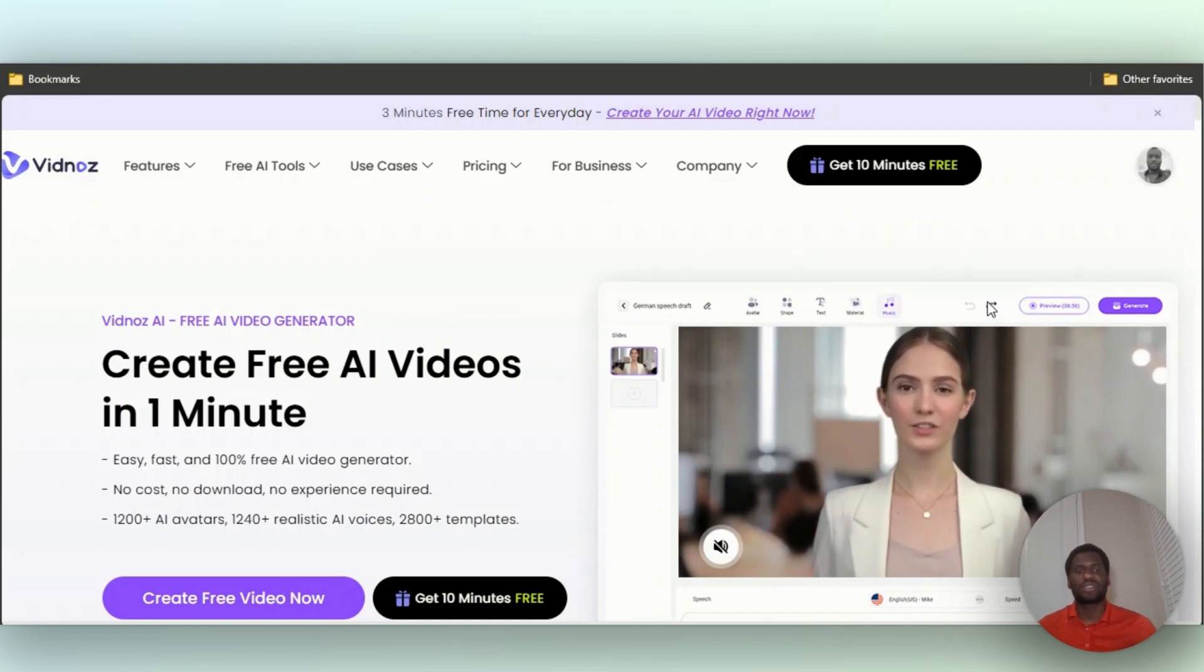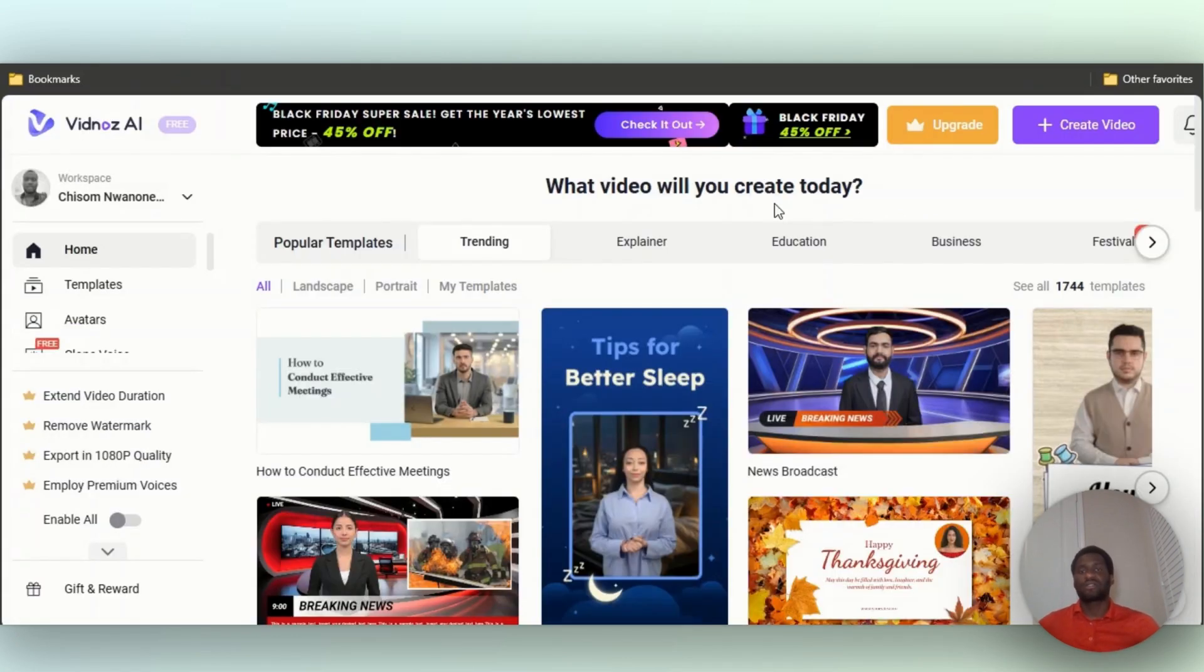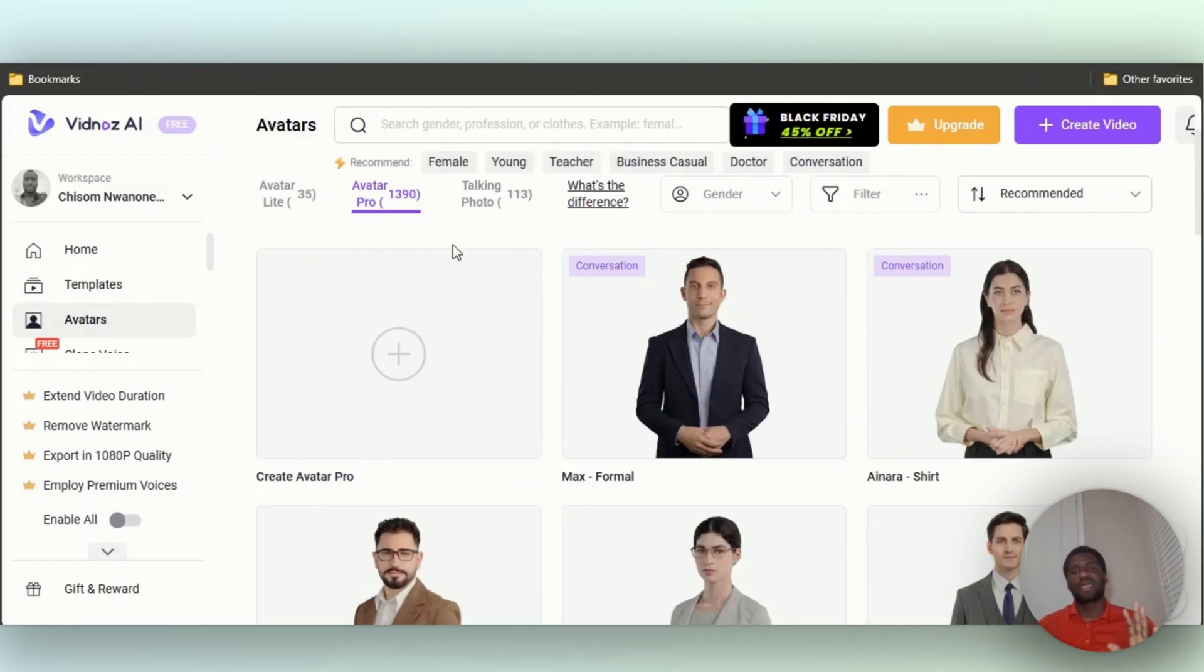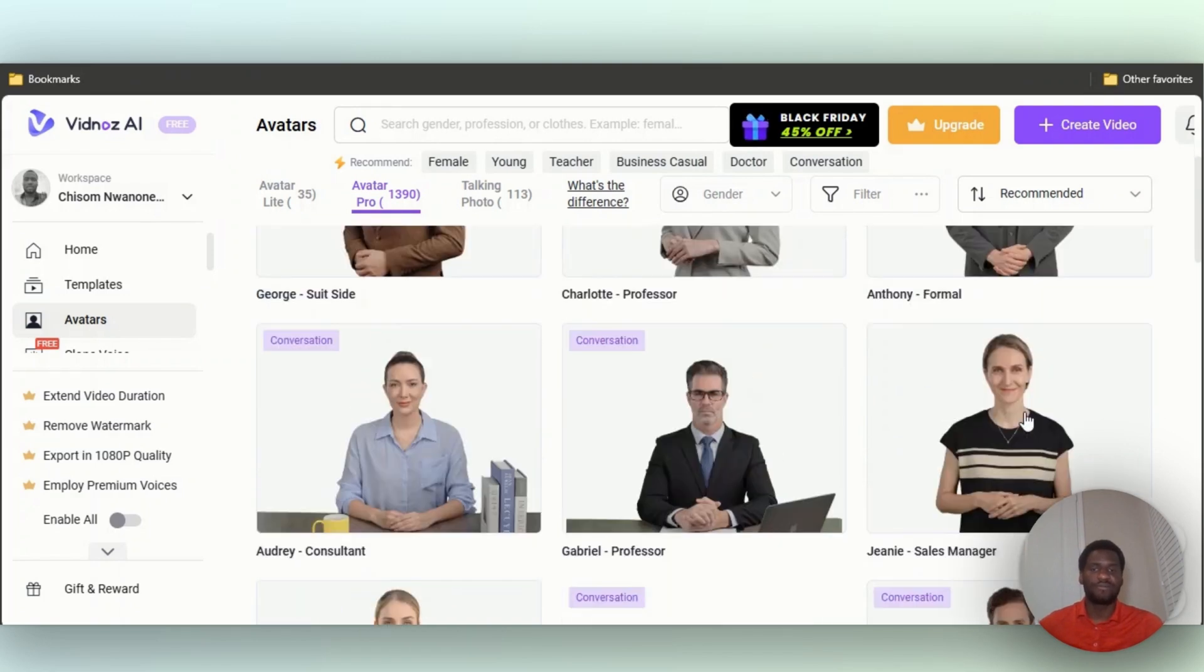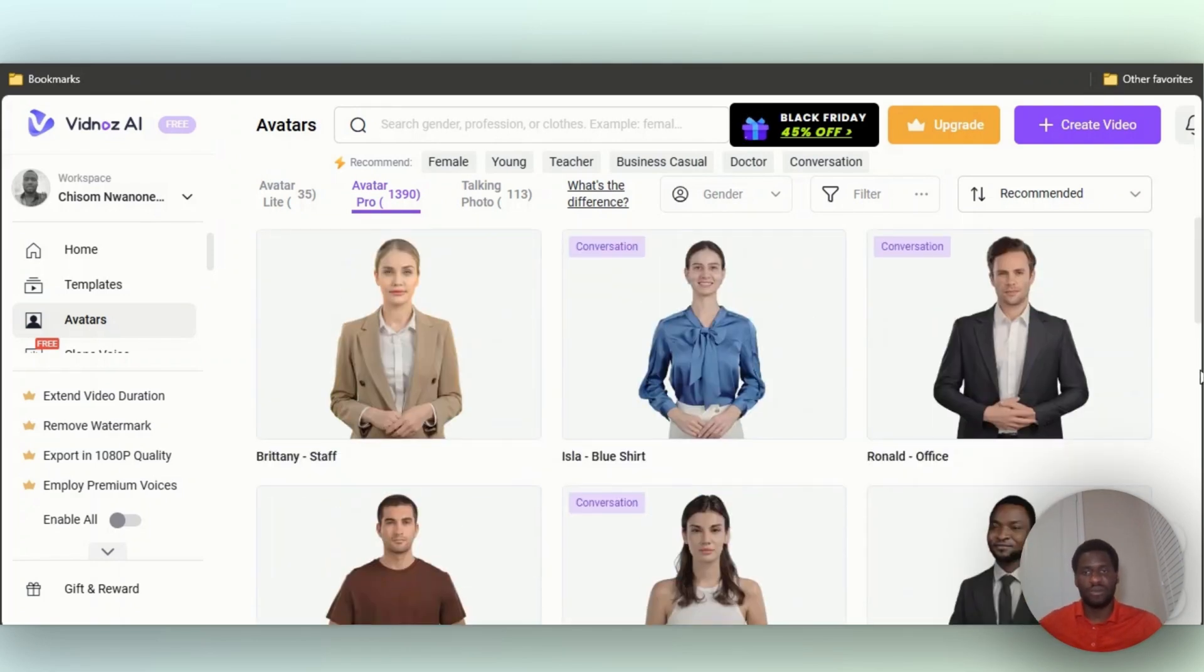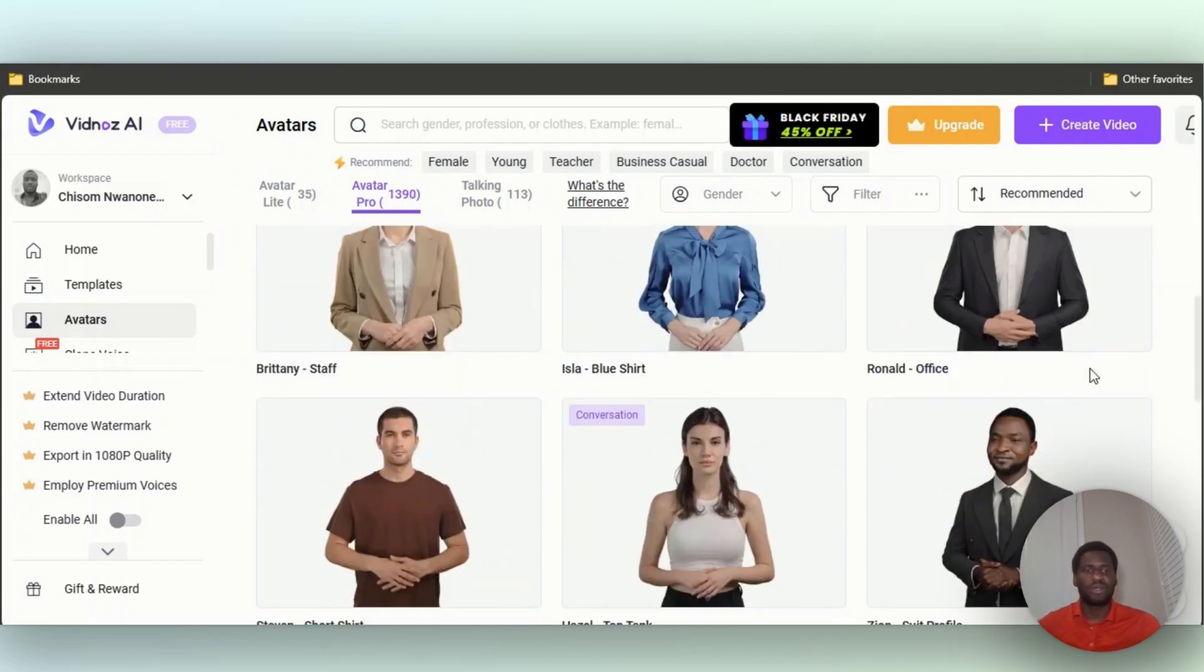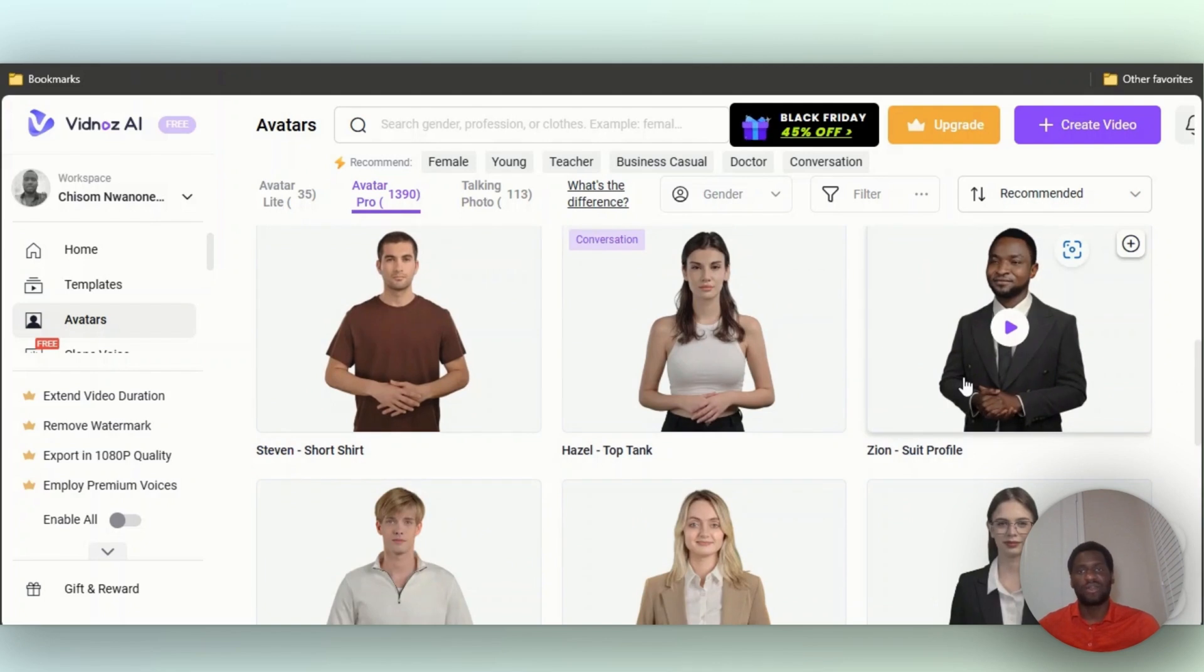Alright, so this is the homepage of the tool. Now what you want to do is on the left-hand side you want to click on Avatars. Now you've got different ones: you've got Avatar Light, Avatar Pro, Talking Photo. So the category I'm going to use today is Avatar Pro because, you know, that's when I choose I just want something in a more business setting. Avatar Light is more relaxed and then Talking Photos where you get like the cartoons and stuff. So I'm just going to go with the Avatar Pro. Right here we have Zion, let's click on Zion.